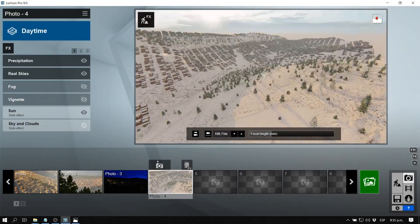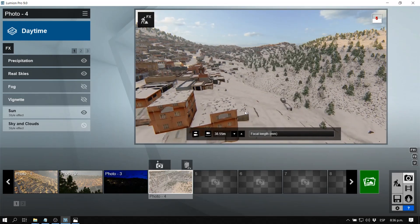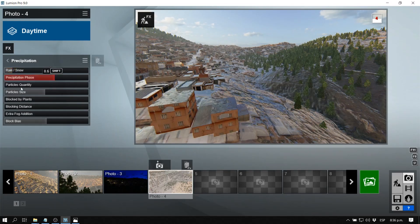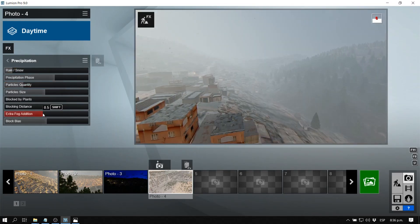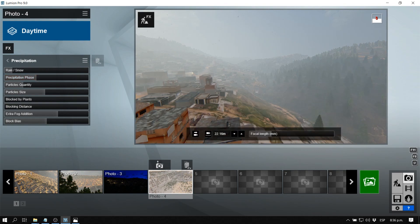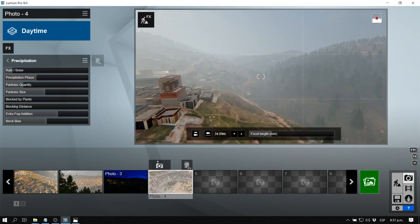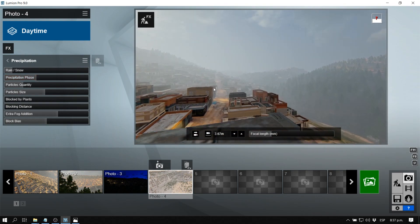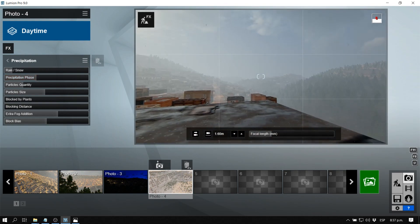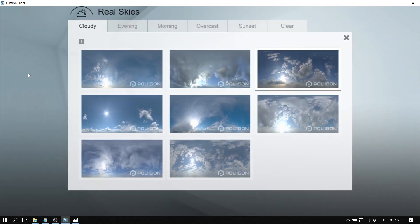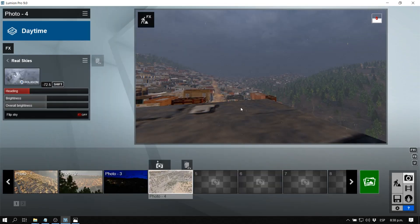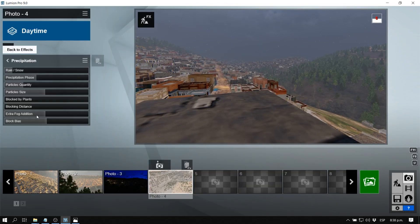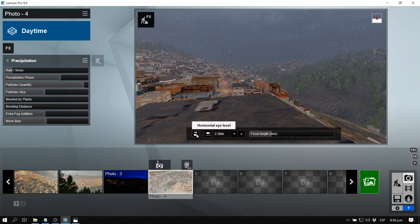To create this second image, the main effects that we used were the real skies. I used a cloudy sky to make it look like after the storm, then the sun comes out. In this precipitation effect, one handle that I liked a lot was the extra fog.